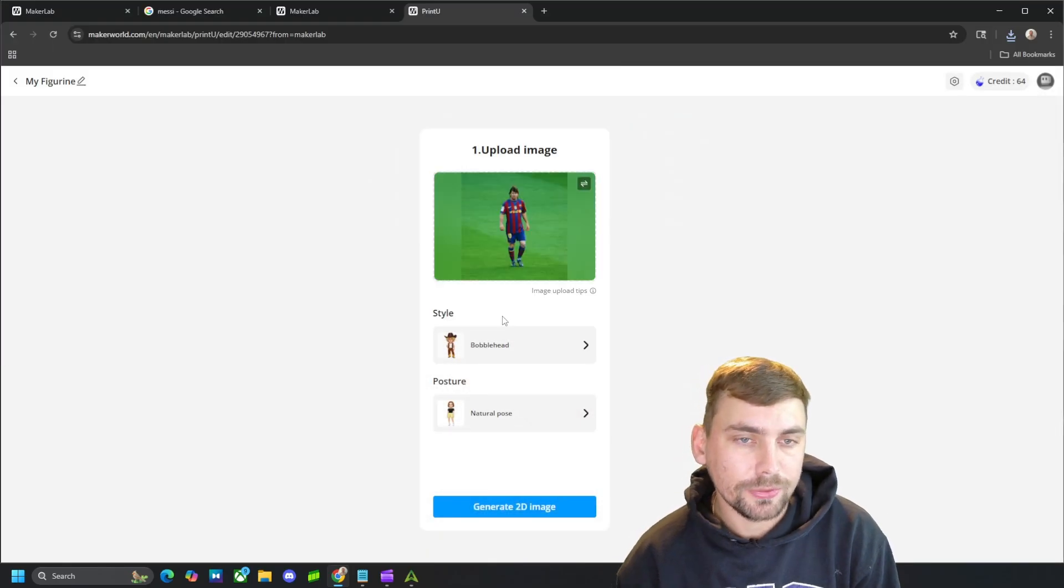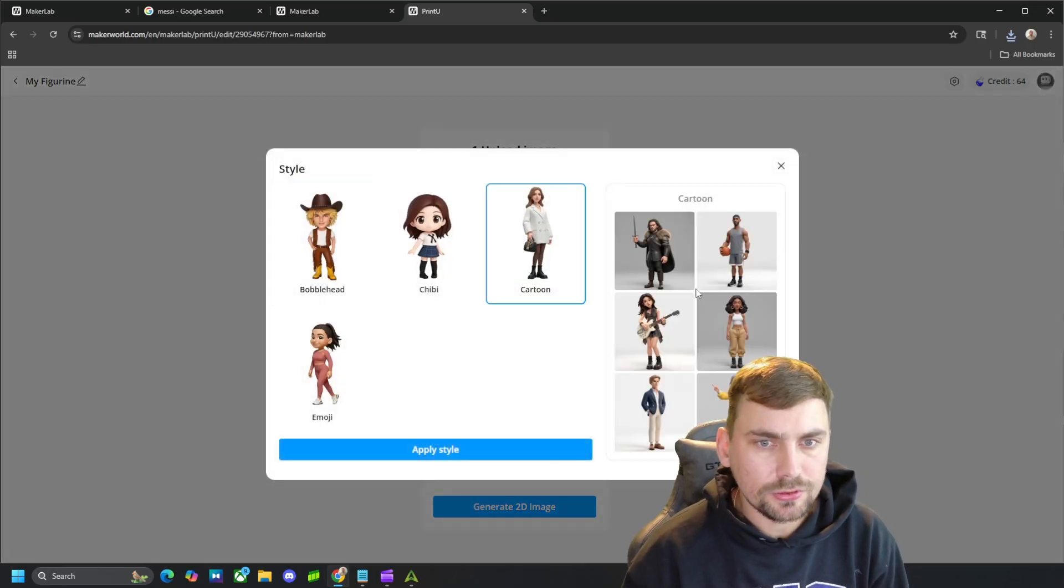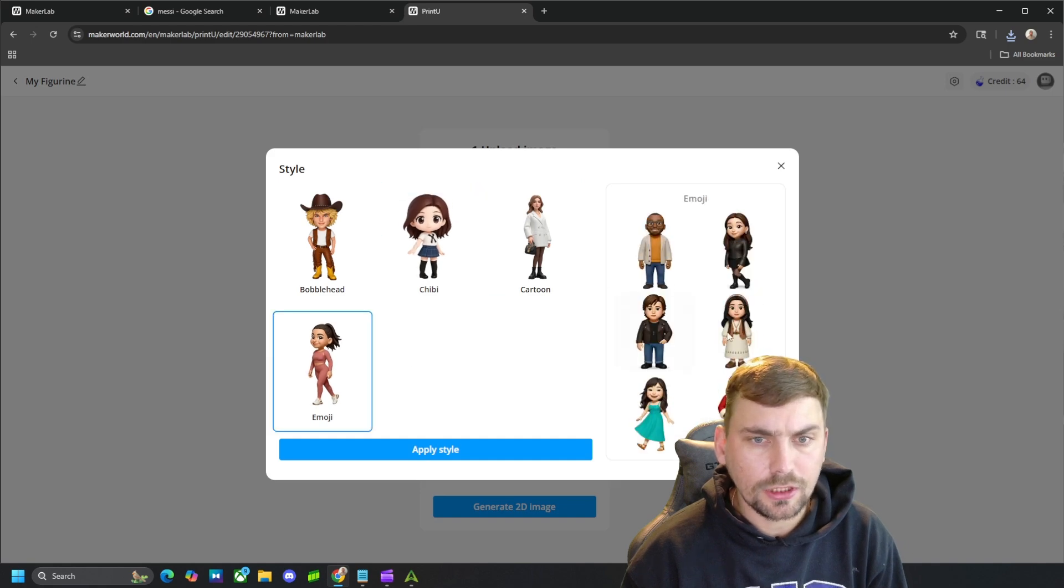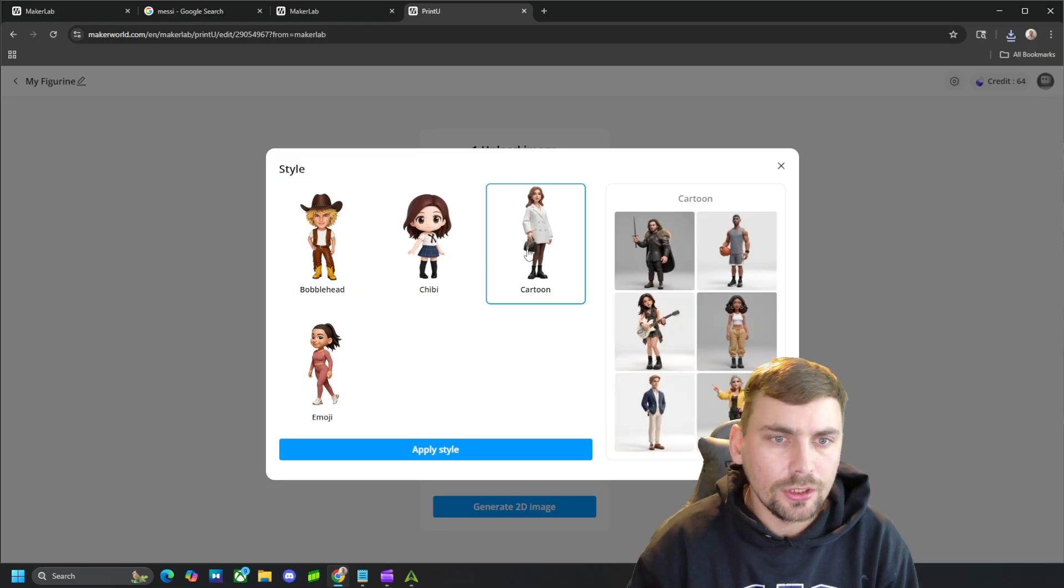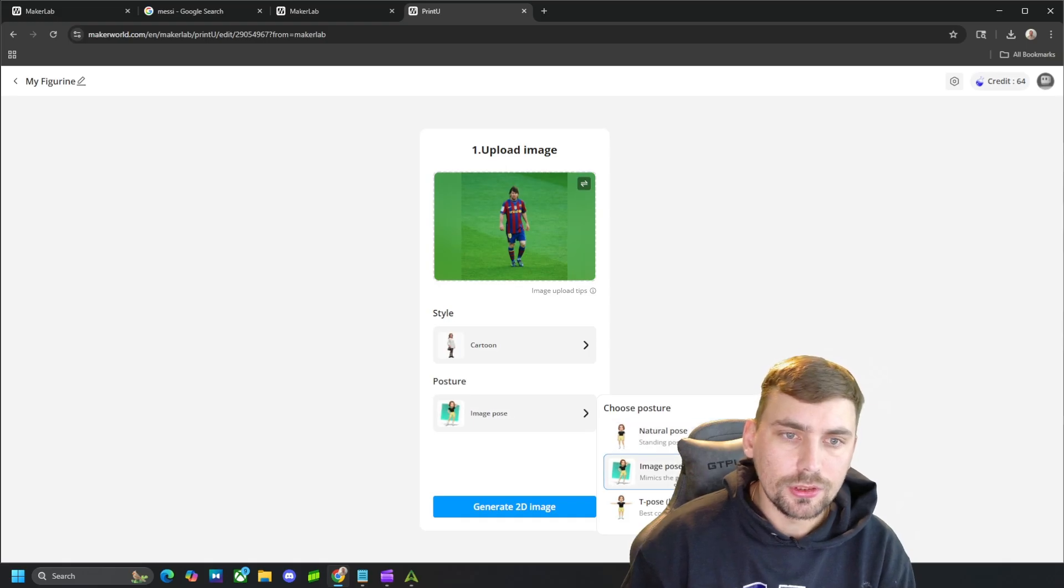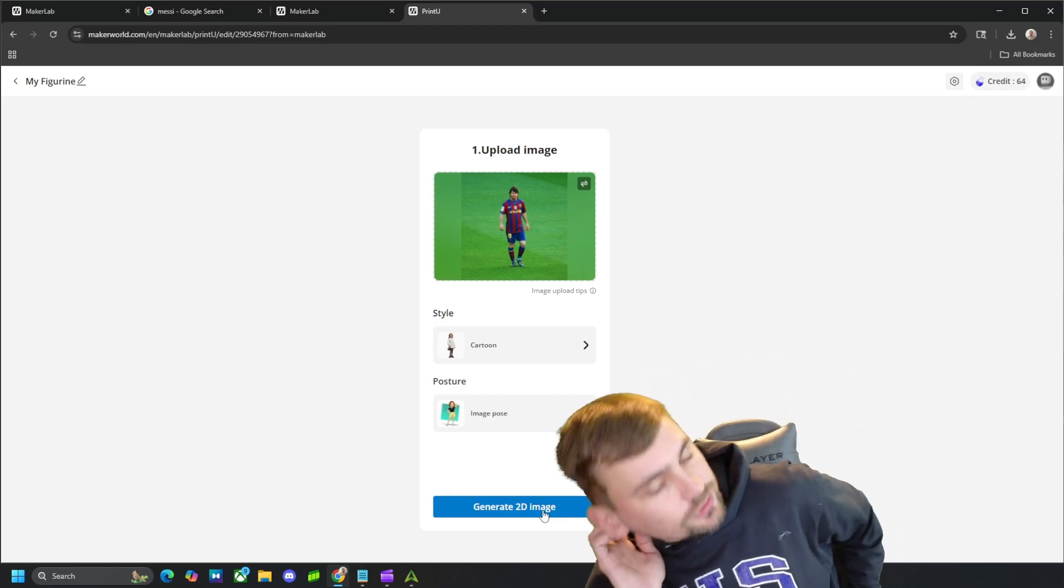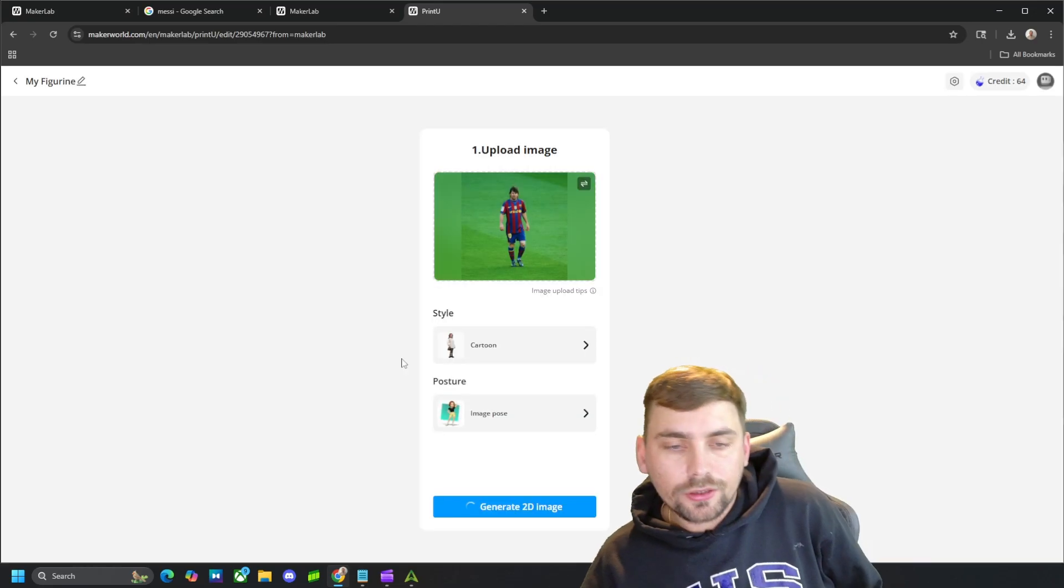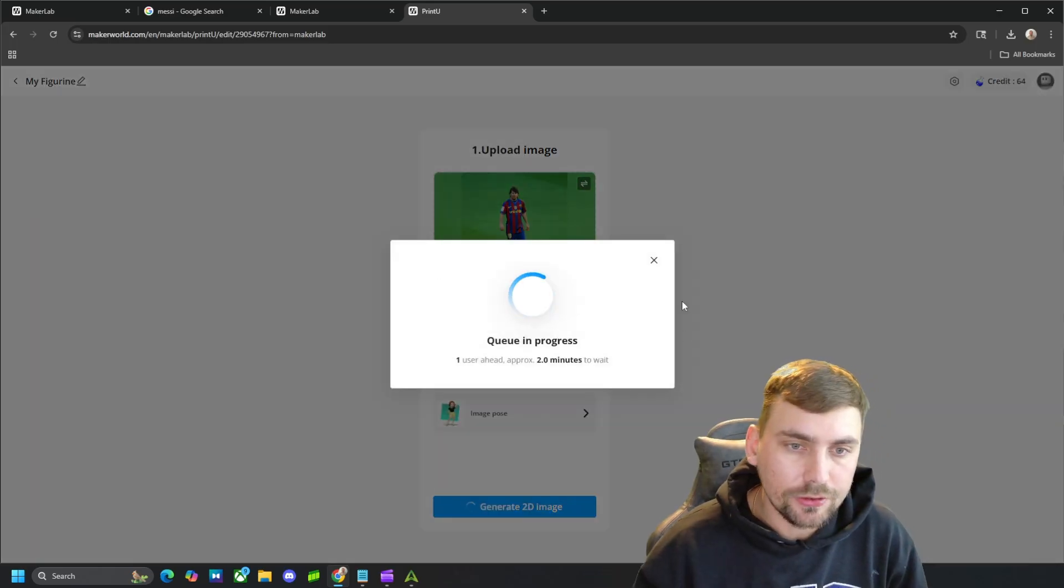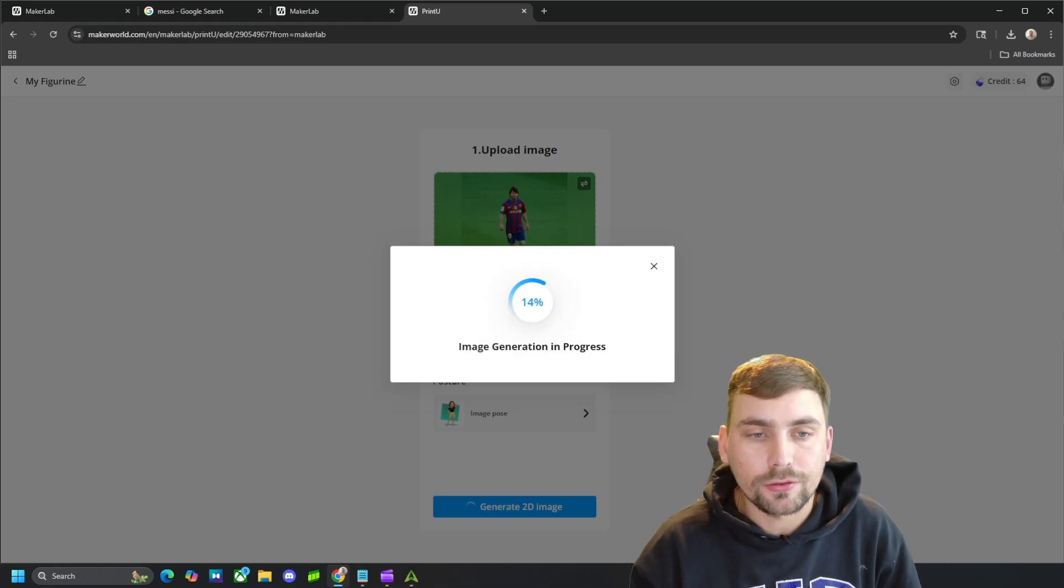So, there's my picture of Messi. And then we'll choose the style we want. Cartoon style is going to look like this. Chablis is going to look like that. Emoji is going to look like that. And then bobblehead is going to look like this. So, I want to do a cartoon, more realistic style. And I want to do the pose he's in in the image. So, then what it's going to do is generate me a 2D image of Messi. It's going to take about two minutes. Once this is done, I will show you guys what it looks like.